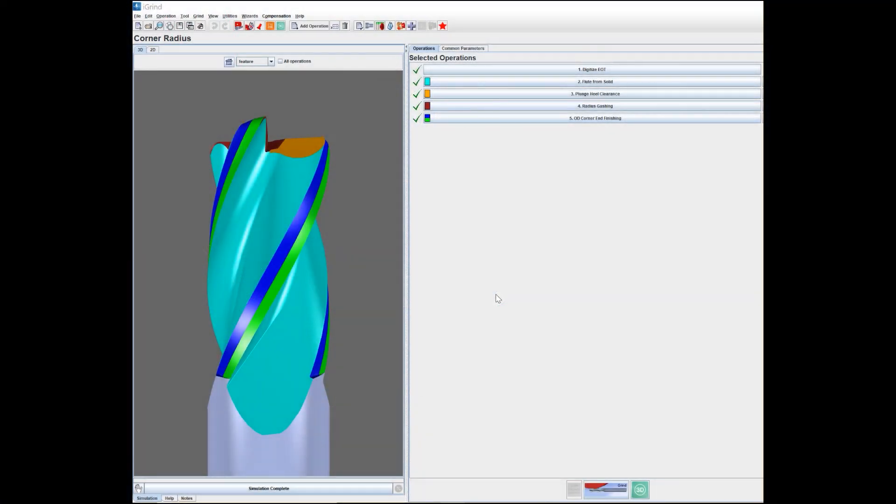Hello everyone, in today's tool tip I'm going to show you some of the features and capabilities of the 3D simulation graphics integrated into iGrind. As you can see, there's the operations page on the right-hand side.